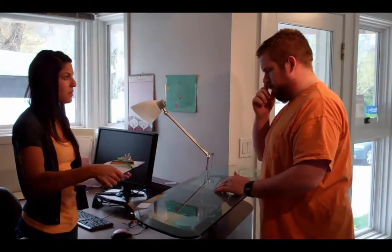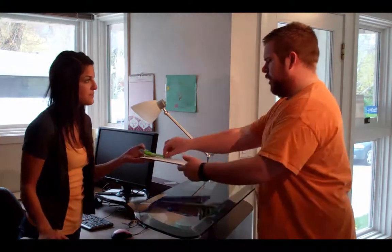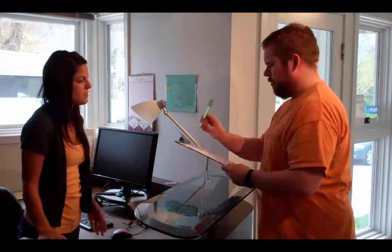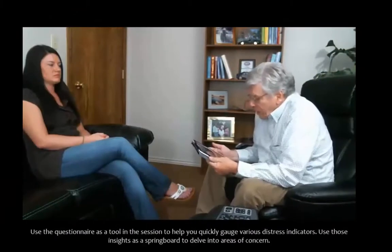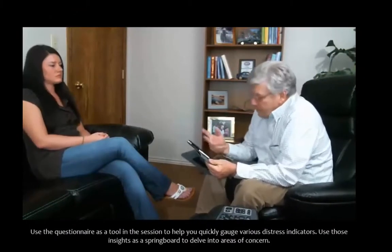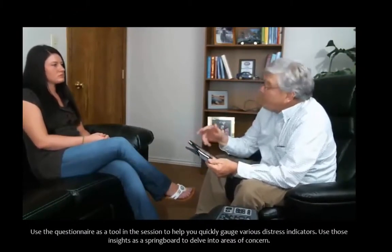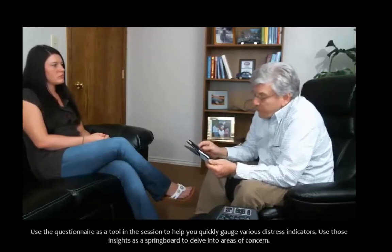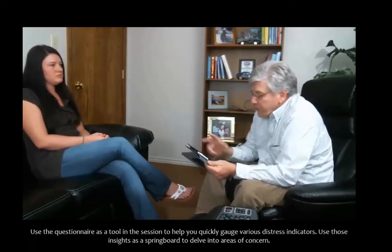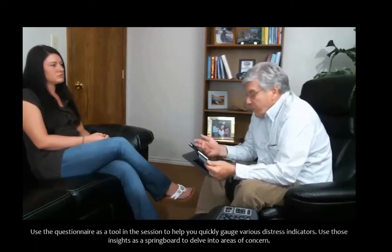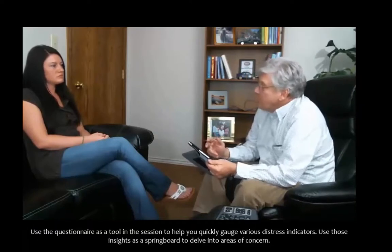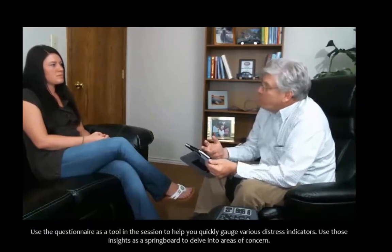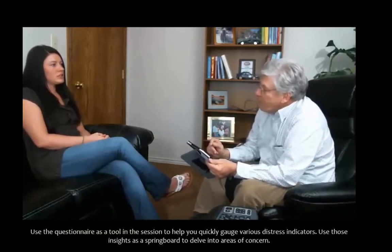Whatever your method of form delivery, we recommend administering the form just before each session and then using the form in conjunction with your session. As therapists, we form undeniably strong bonds with our patients. We genuinely care about them, believe in them, and hope for the best for them, which can have the unfortunate side effect of overestimating how a client may be doing.